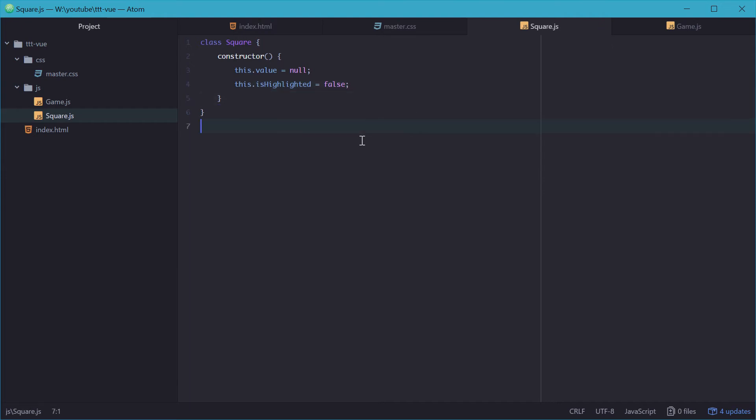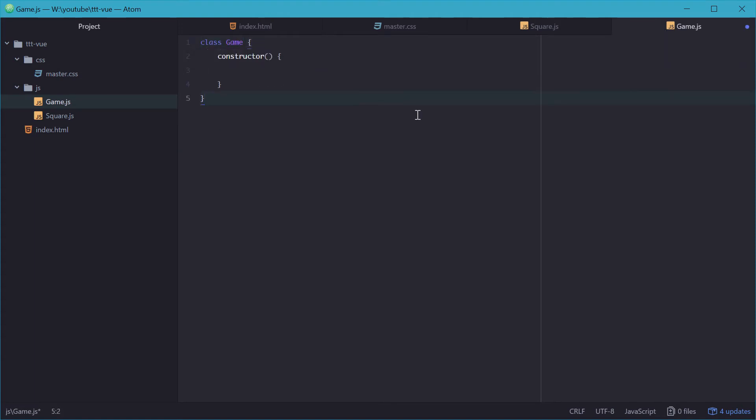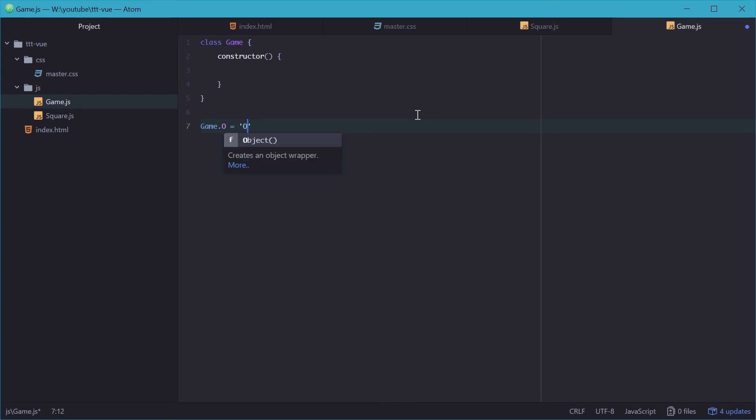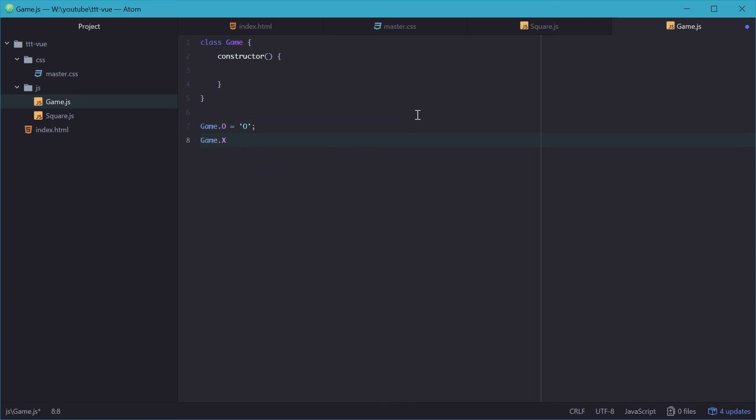Now we'll go into game and make a new class template and we'll call this one game. But down here we'll just set two global properties of the game object. The first one being O which represents an uppercase O and the second being X for X. So these variables we can use later on for comparisons and to set the value of the squares.